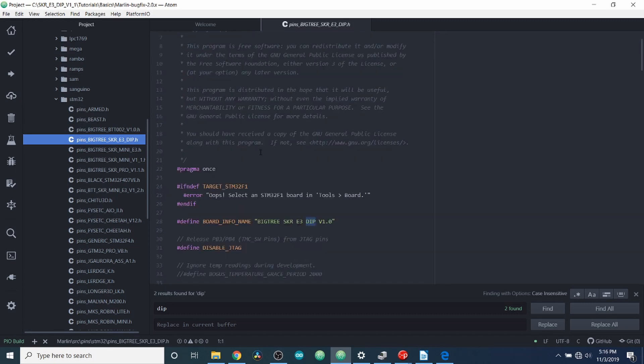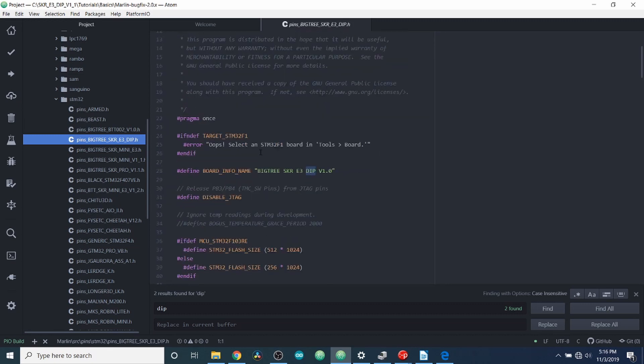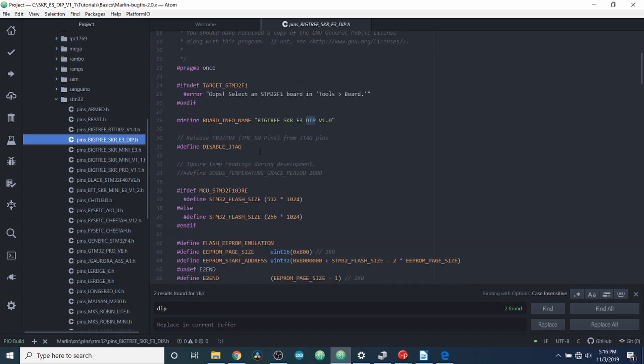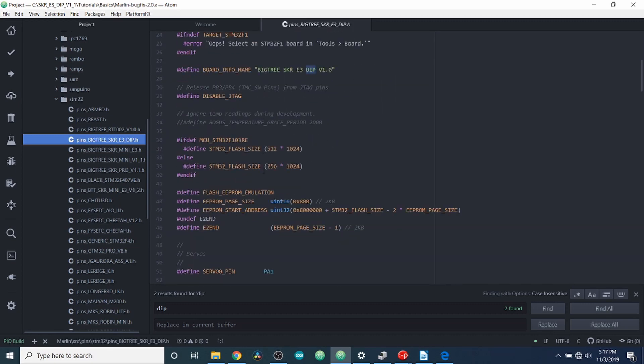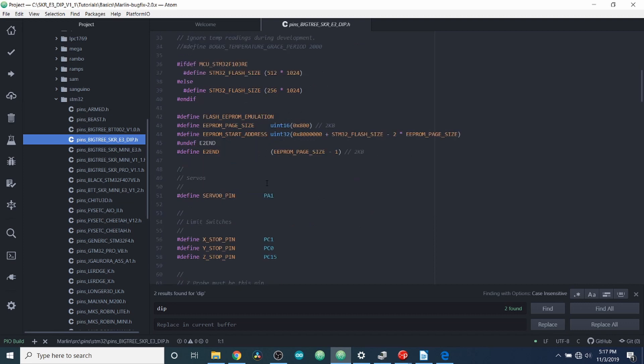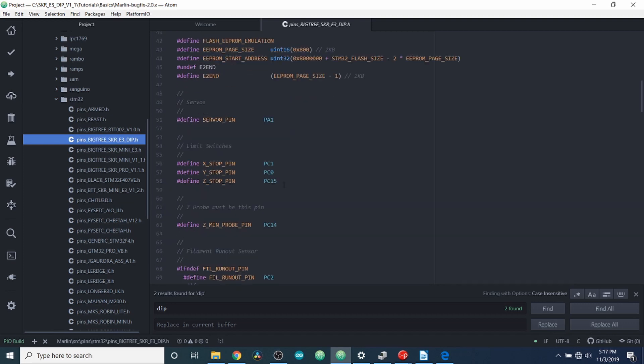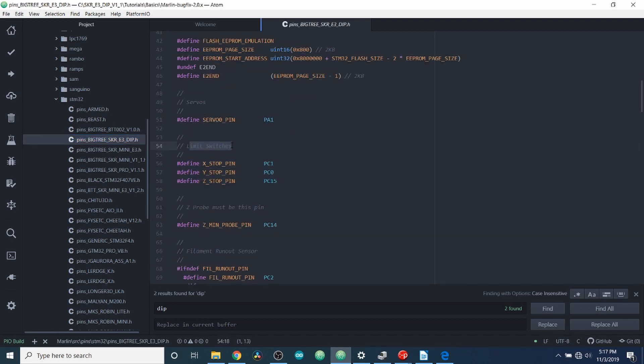And in here, you can see where our Pins are associated to for our individual devices. In this case, I'm going to show you a real simple one. It's our endstop switches.